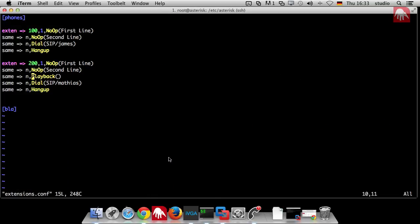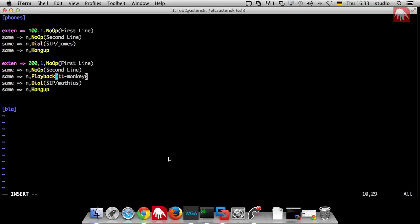Back to etc asterisk and back to the extensions conf. So you can just type in the name without the path tt minus monkeys and that's very important without the technology of the file. Without the ending of the file you do not provide wave or gsm something you just put it in there like this.